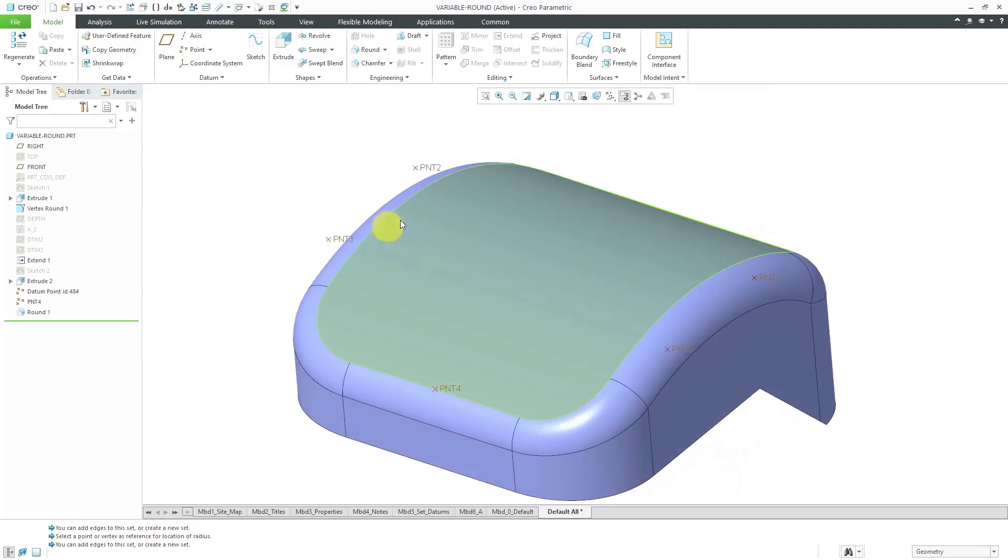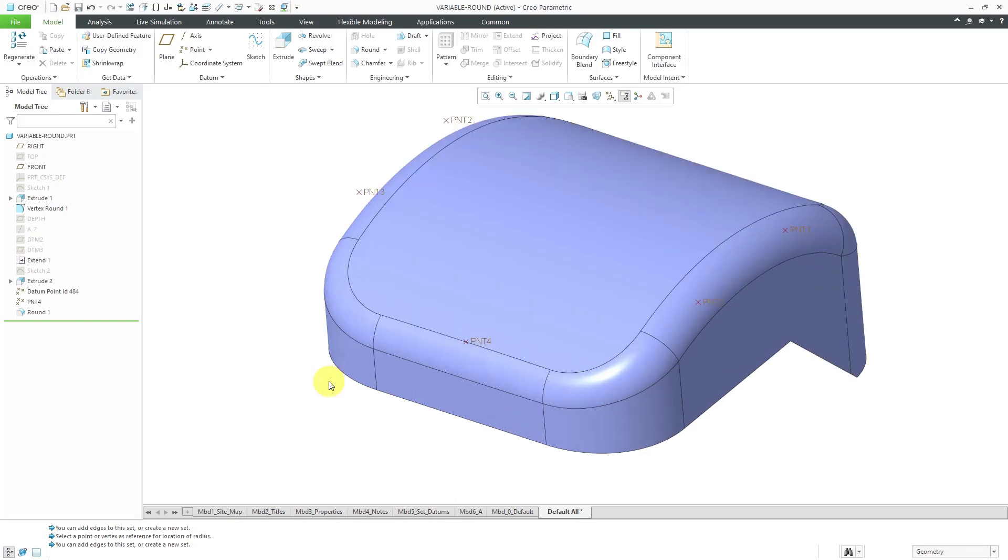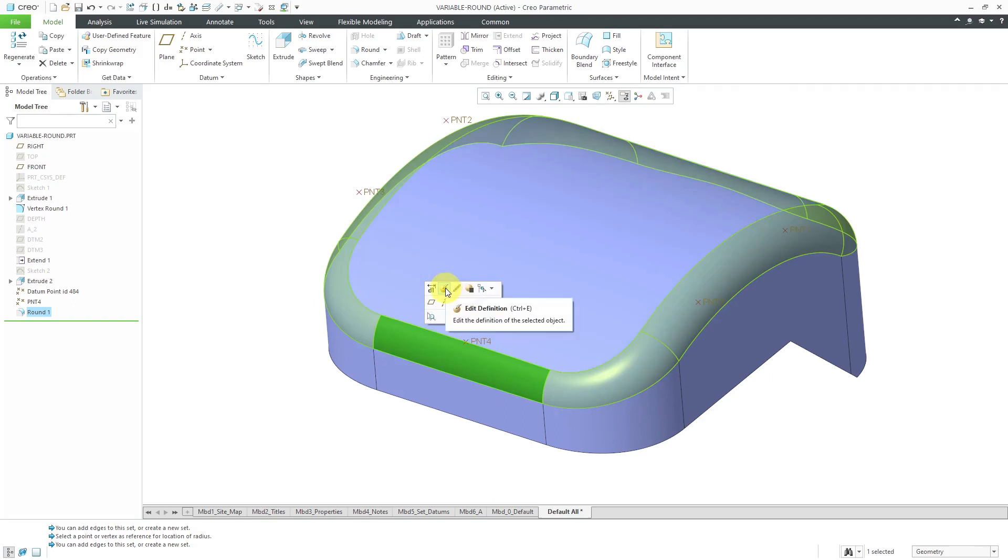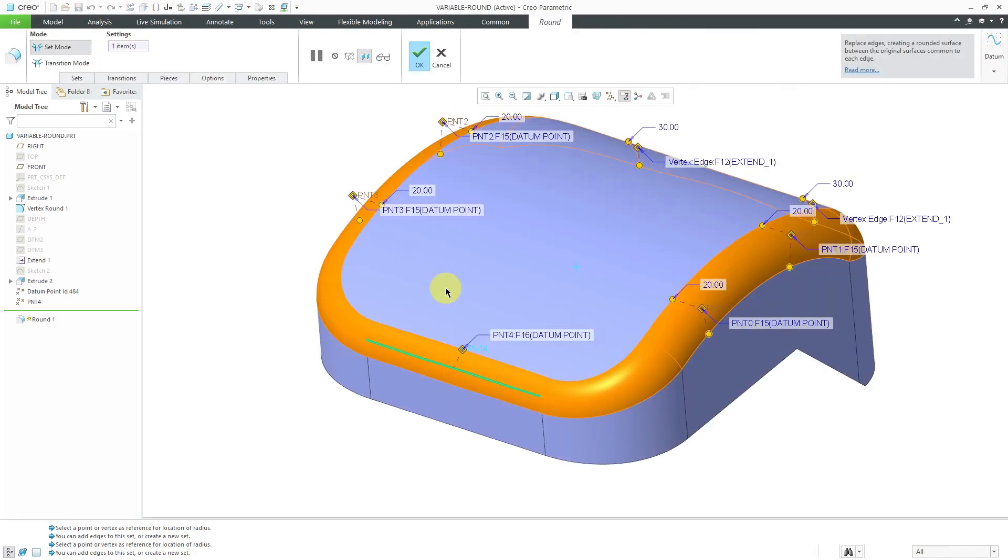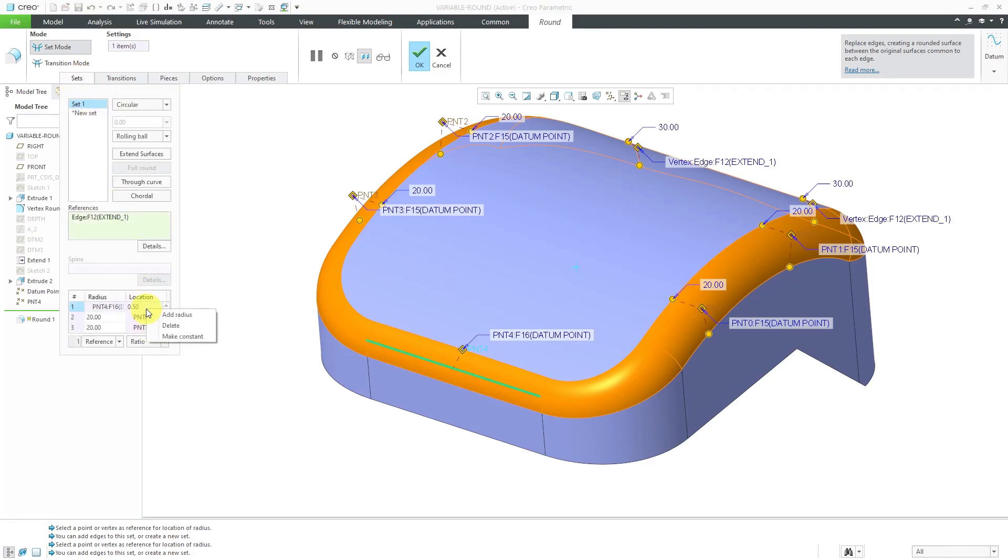If I decide later on that I don't want the variable radius round, all you have to do is select it and then use edit definition. You can see from the mini toolbar that the keyboard shortcut for edit definition is Ctrl E. Then if you go to the sets tab, here we have the radius table. You can right-click over the radius table and choose make constant.